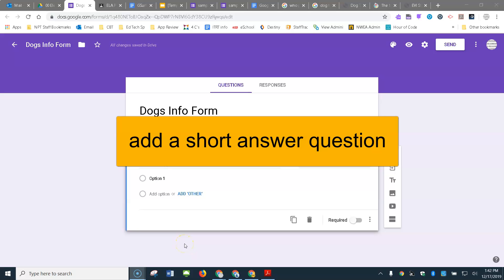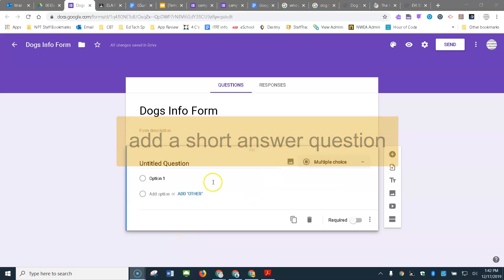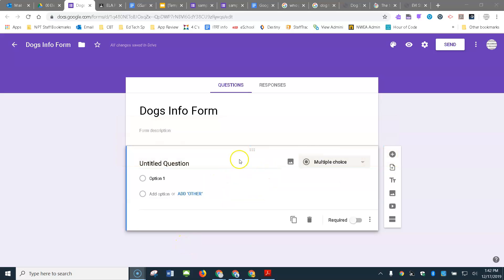So when you open a new form, it actually gives you a question, a multiple choice question called untitled when you open it.